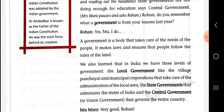Rohan gave the definition of government and described the three levels of government in our country: local government, state government, and central government. Local government acts as village panchayat and municipal corporations that take care of the administration of local areas like villages or small towns. The state government administers the states of India. For the ease of governance, our country is divided into states, and each state has its own government, called the state government.